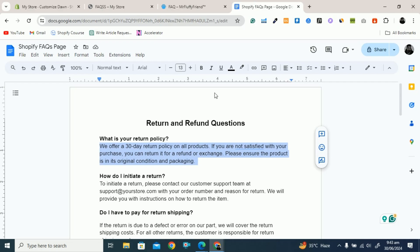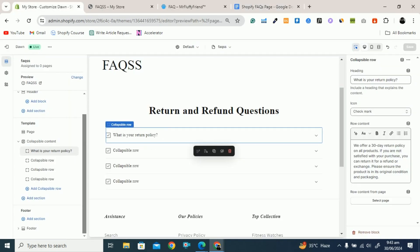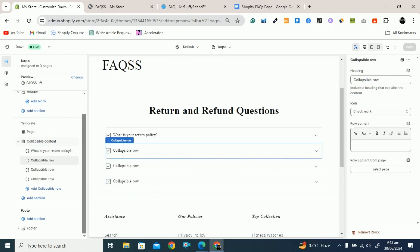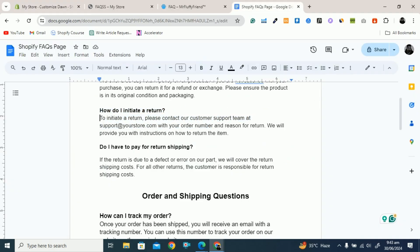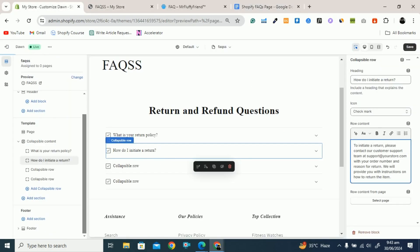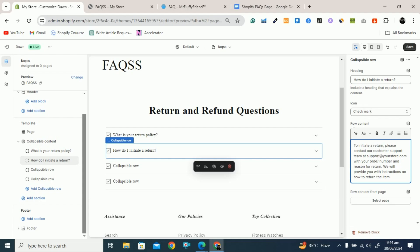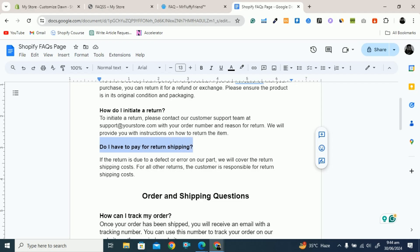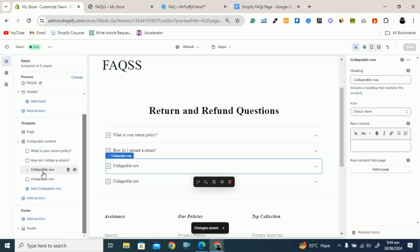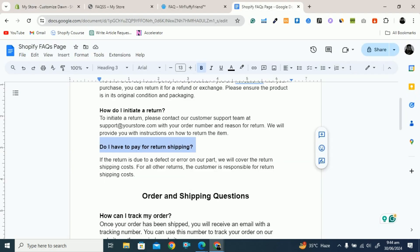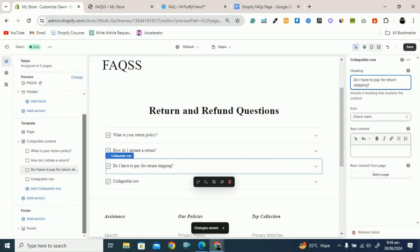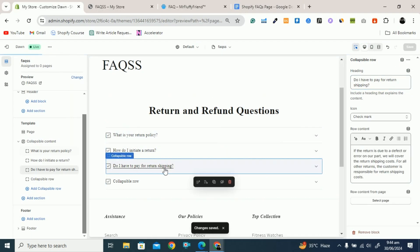Now you have to add another question. Copy the next question, go to the Shopify store, click on Collapsible Row, and paste the question. Then add the answer — copy the answer and paste it. You can format the answer: change it to heading 1, heading 2, or leave it as a paragraph. Most cases paragraph is good. You can also bold some text or add a link. Click on Save. Similarly, add a third question by clicking Collapsible Row, pasting the question, and pasting the answer. Now you have three questions.